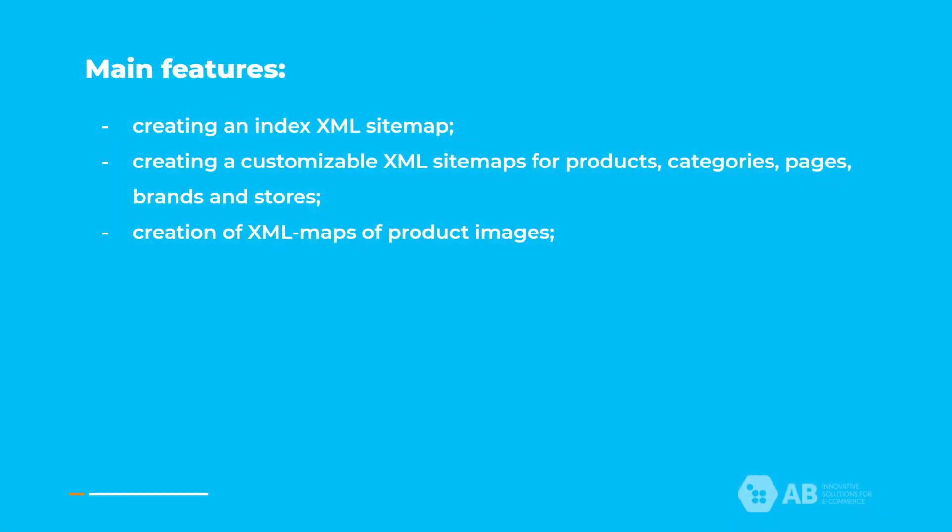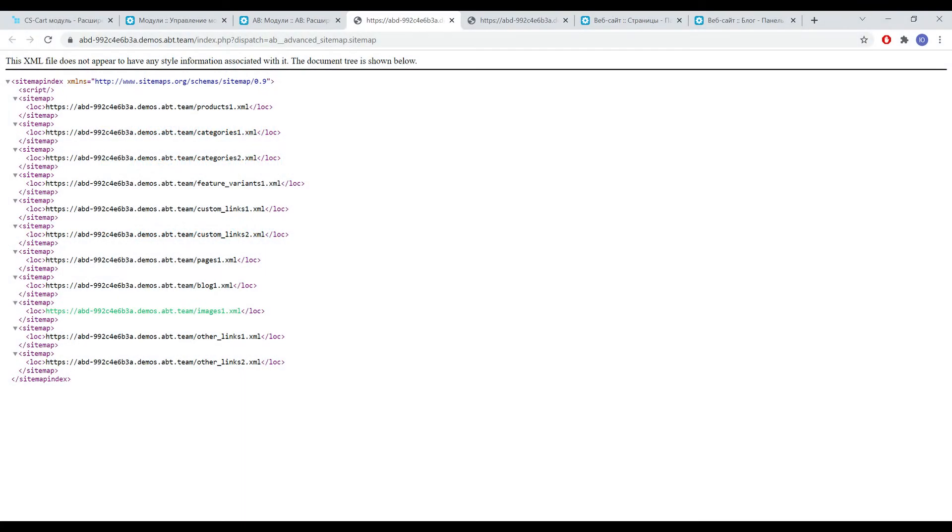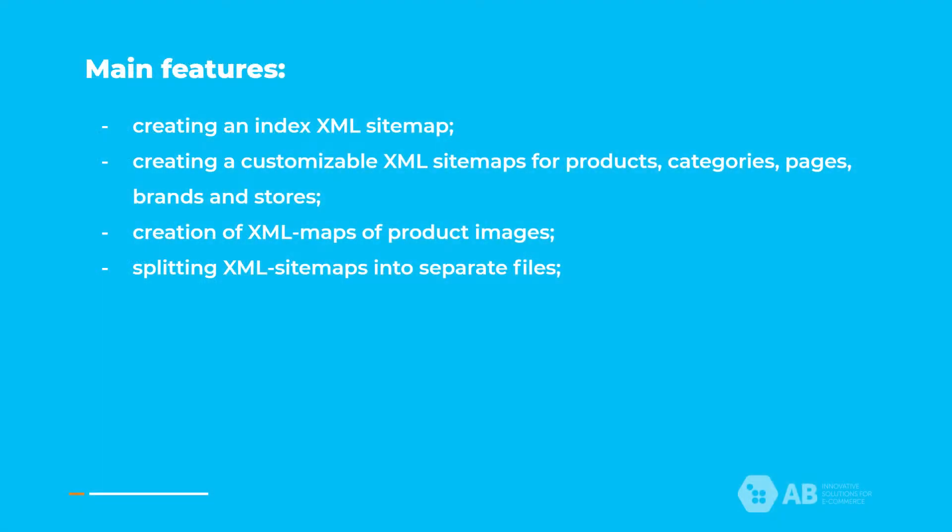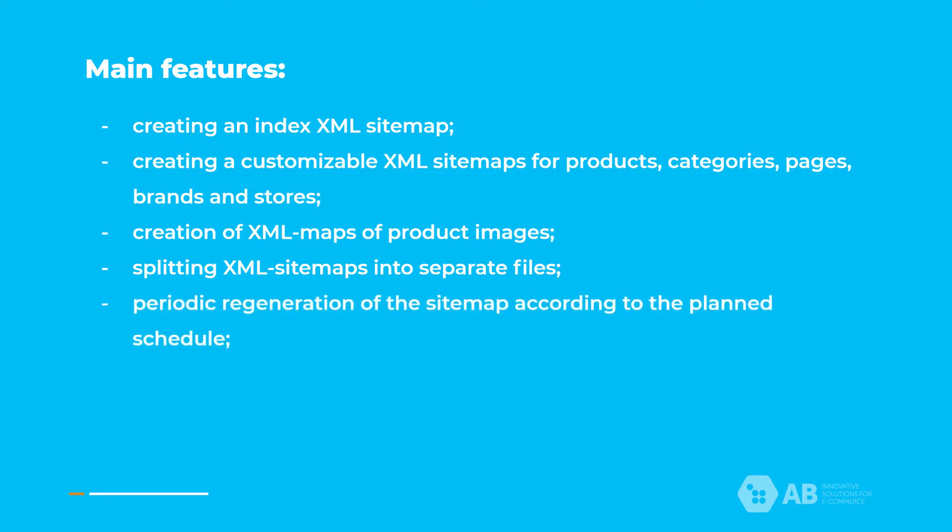Creation of XML maps of product images which will significantly improve their indexing by search engines. Splitting XML sitemaps into separate files in accordance with the limit of 5000 links or 10 megabytes in size. Periodic regeneration of the sitemap according to the planned schedule.